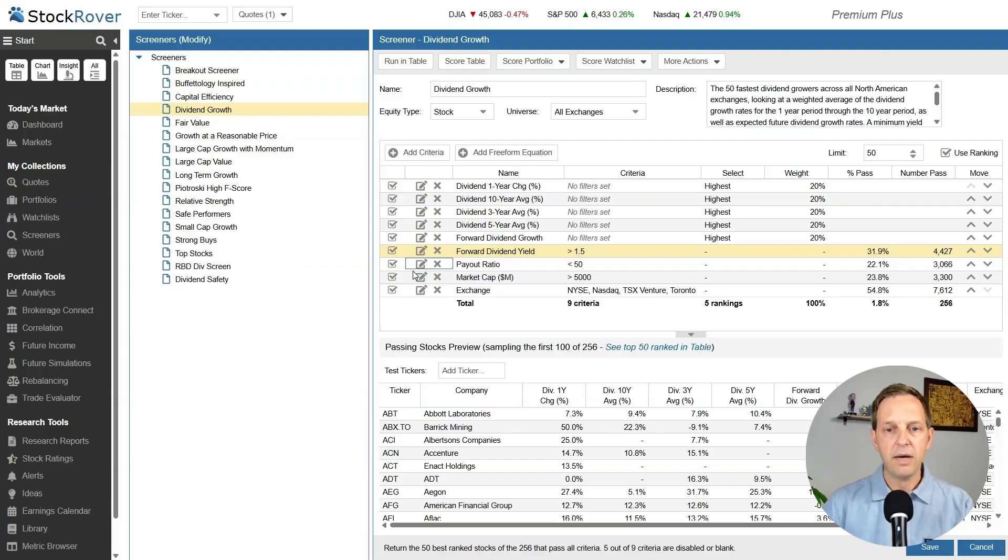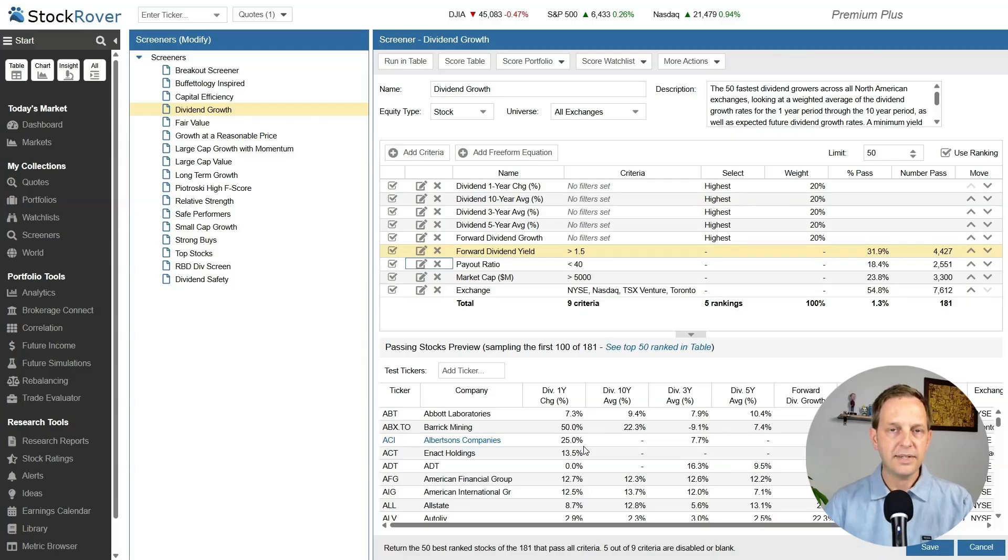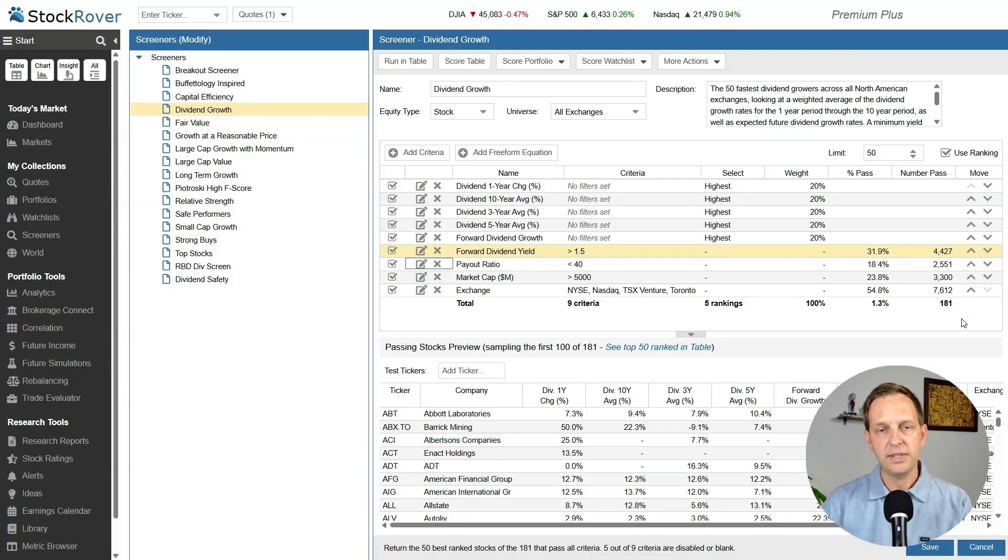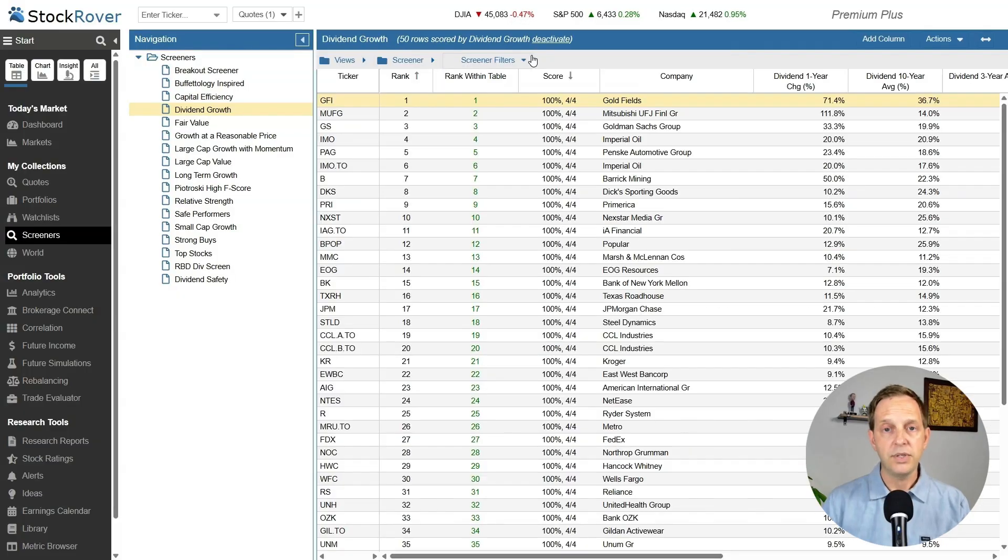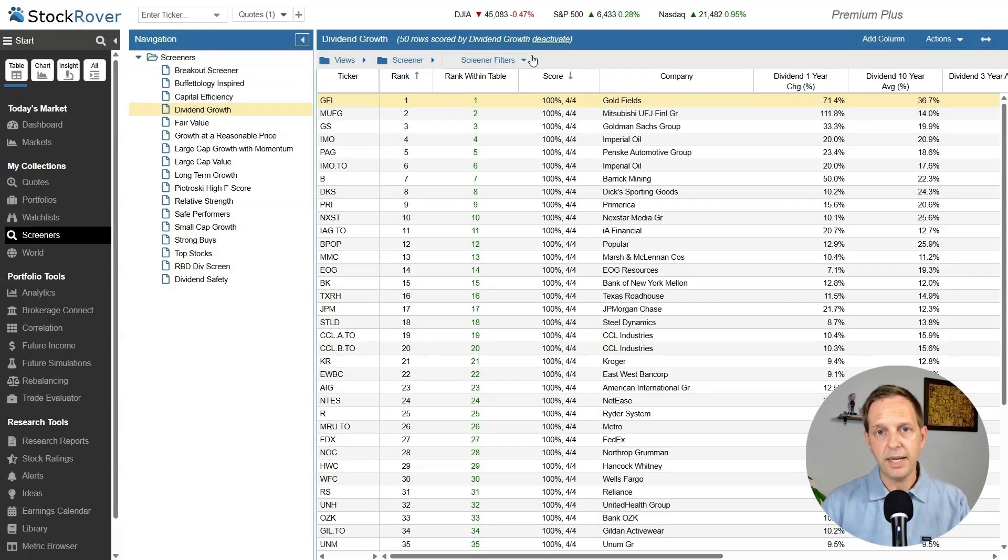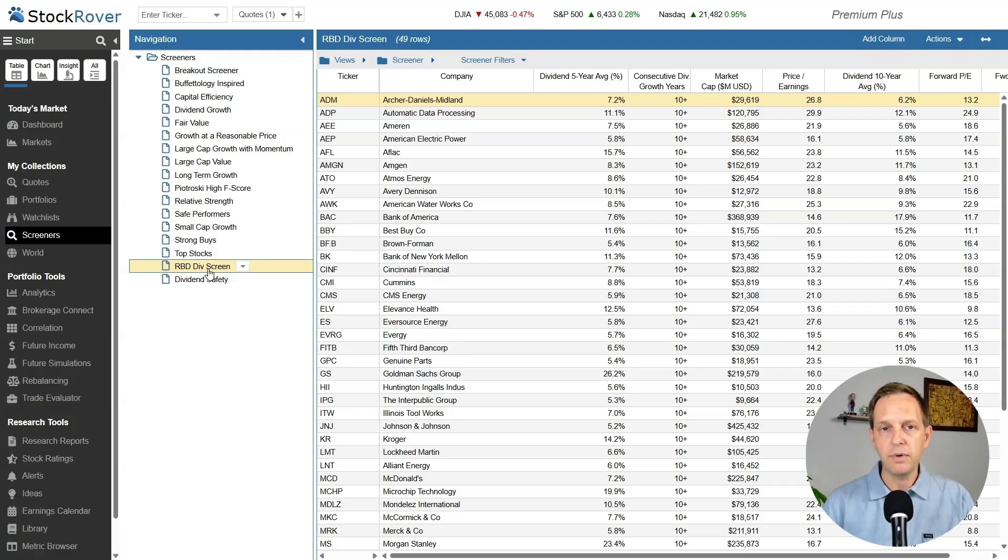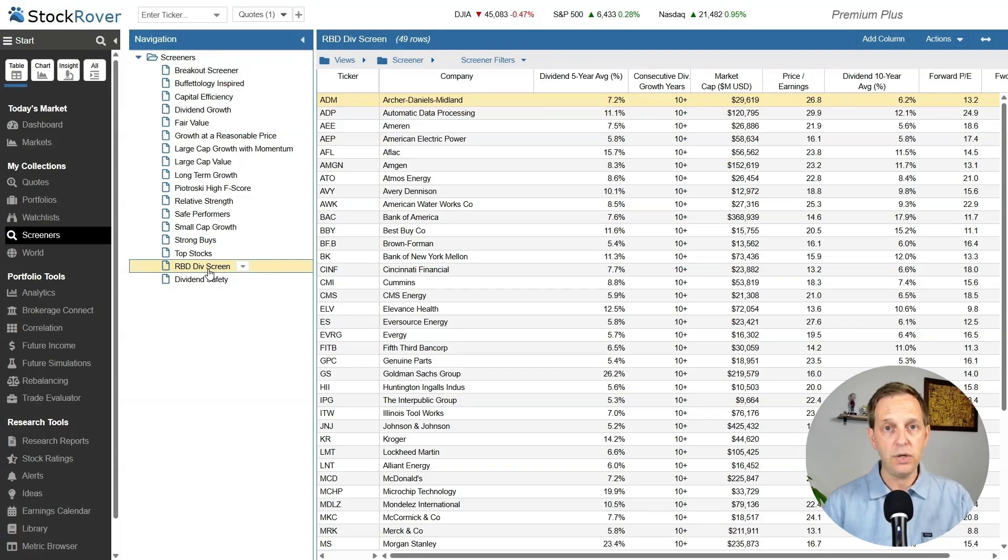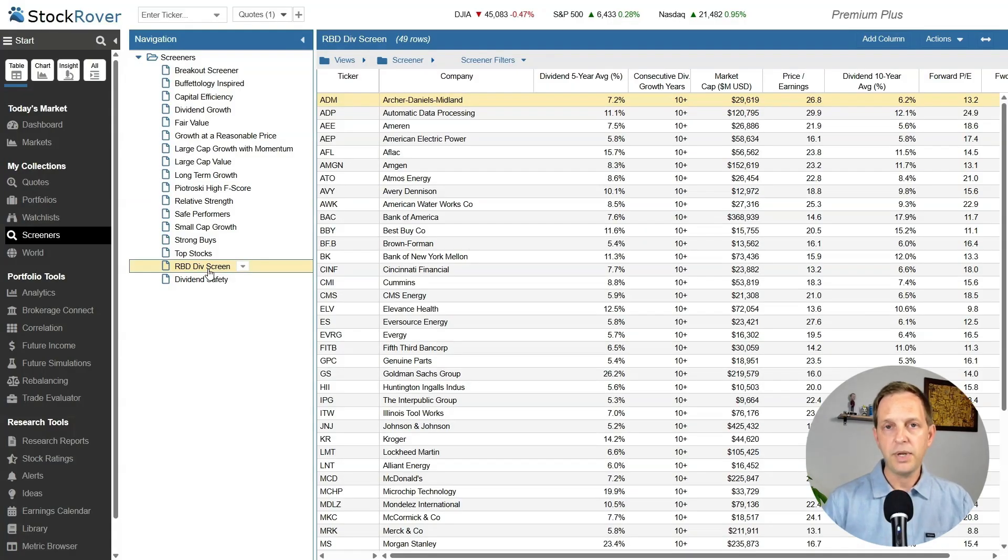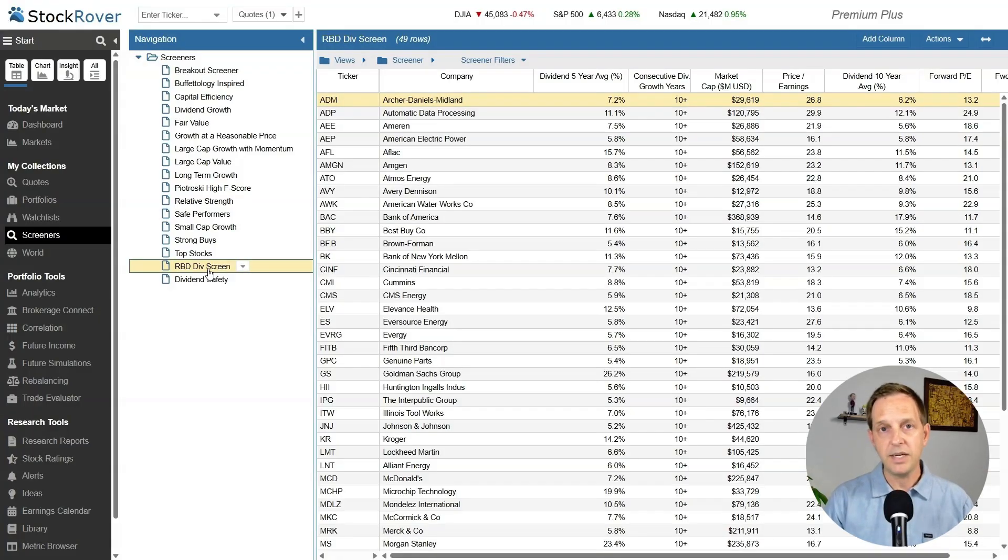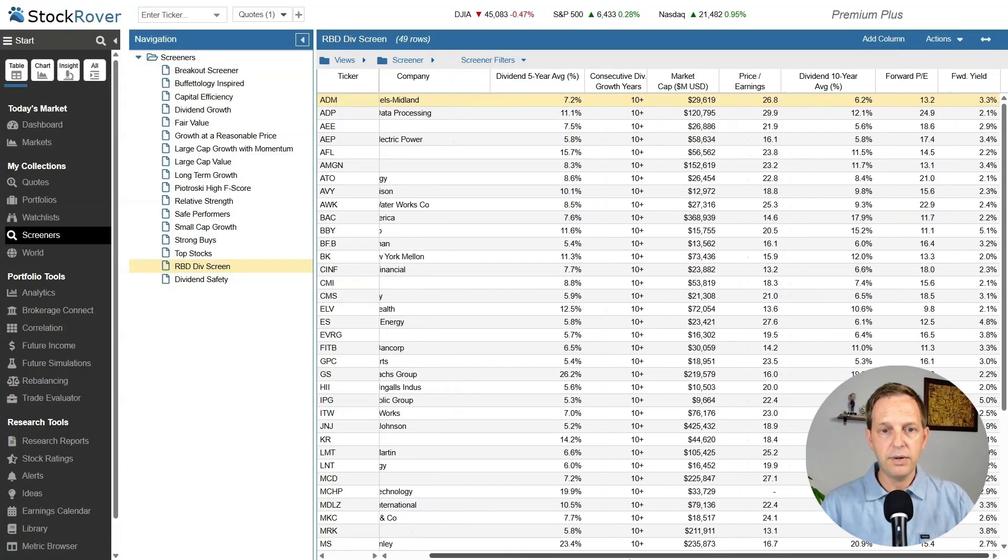If I change this payout ratio to 40 from 50, it's going to tighten up this screener. Since that's a harder metric to fill at 40 versus 50, the number of stocks that pass this screener is 181. Once you save the screener updates and run it in a table, it brings all those stocks into this table and ranks them based on the criteria. I've created my own stock screener here based on how I invest or how I invested when I was building out this portfolio. I'm mainly maintaining this portfolio right now and not adding a lot of new stocks. But I do like to see when a stock is underperforming. And I am selling stocks out of this portfolio to both clean out losers and reduce the number of holdings over time.